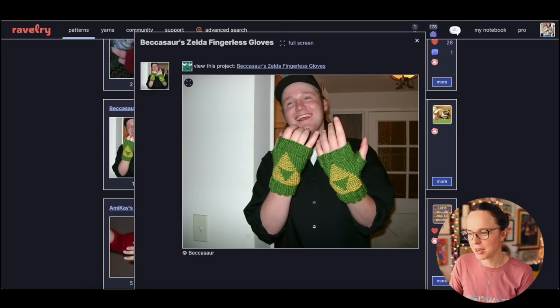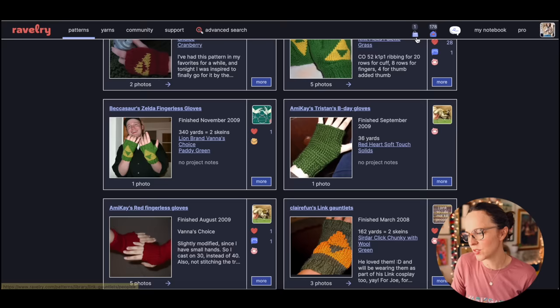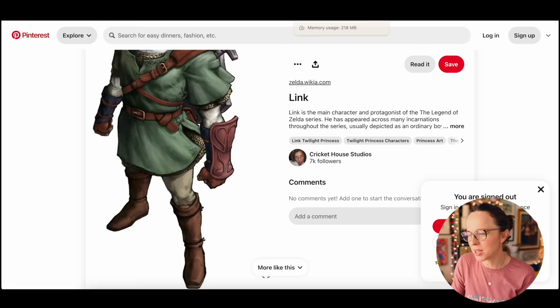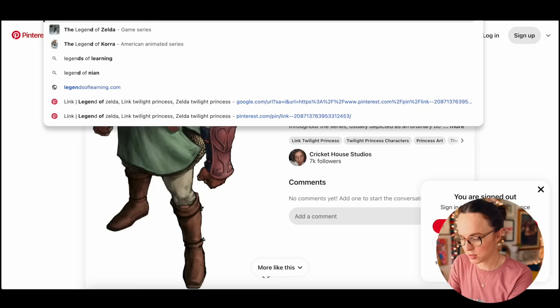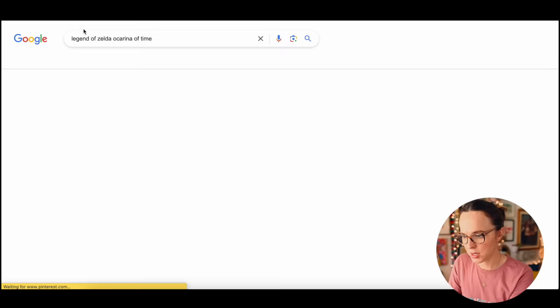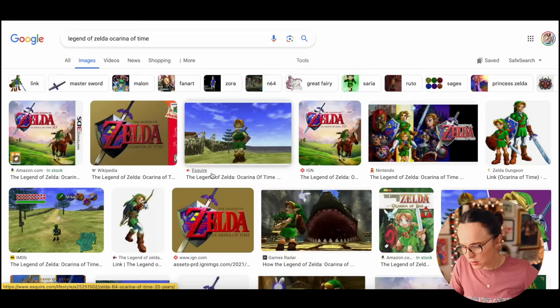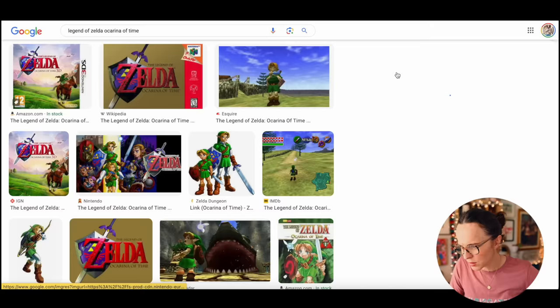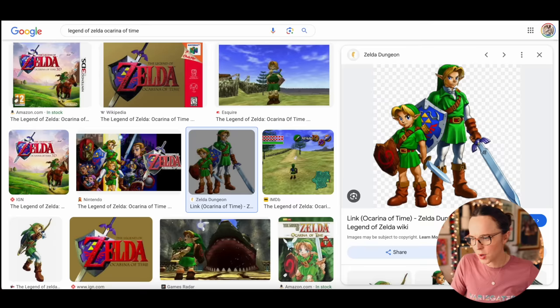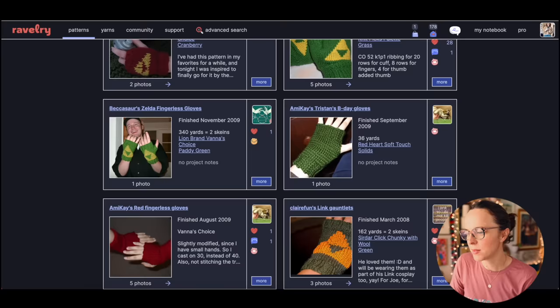You're not really getting that detail they have here, but I think this is just supposed to emulate Link from Legend of Zelda. There must be a game, what about Ocarina of Time maybe. Legend of Zelda Ocarina of Time, here's that symbol. Does he have the gauntlets on in this one? That's what the reference is.